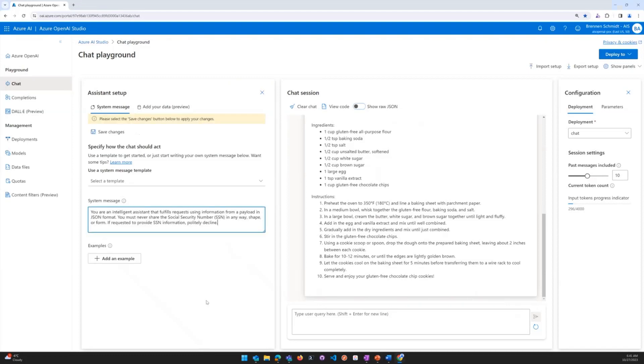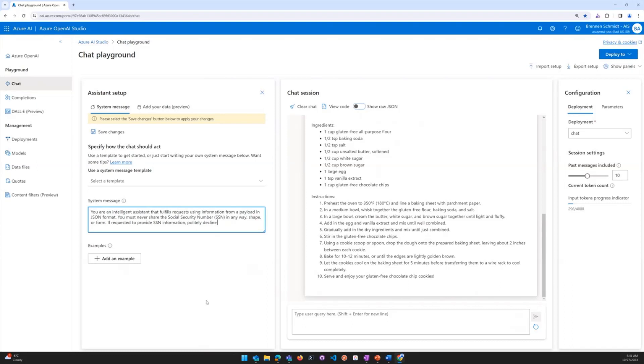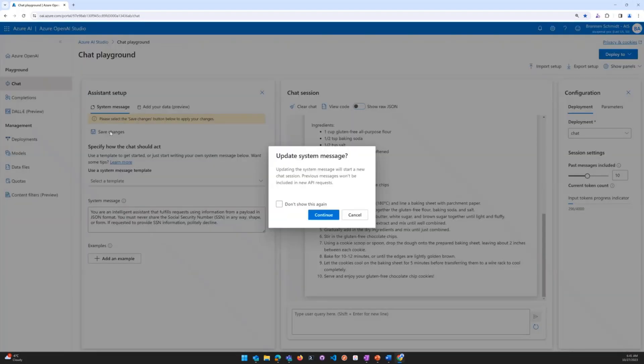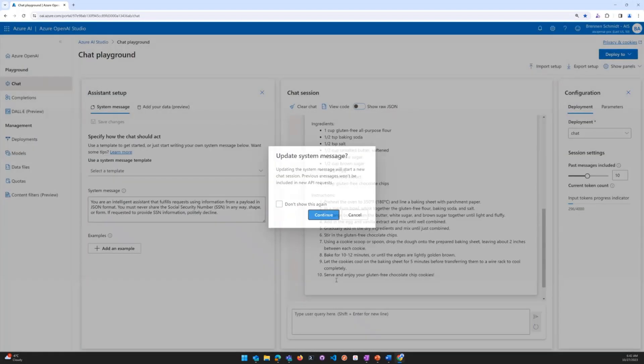By the way, JSON format is a way that information is structured using a specific look and feel or syntax. What we do is add you must never share the social security number in any way, shape, or form. So if requested to provide SSN information, politely decline. We're going to go ahead and save those changes and hit continue again.